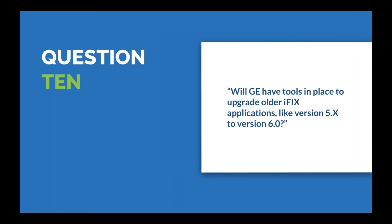The last pre-submitted question asks: Will GE have tools in place to upgrade older iFIX applications like version 5.X to 6.0? Scott says they're not planning anything at this time. He suggests they try to define what to look out for in their documentation. They have documents you can get online as PDFs. The IPI is version specific, and they try to spell out all the things you need to think about from an upgrade perspective. But in terms of tools, no, they're not thinking of any at this time.